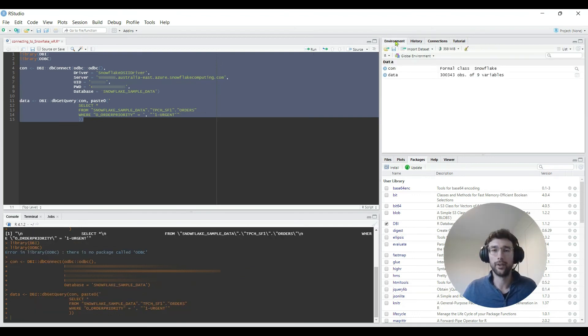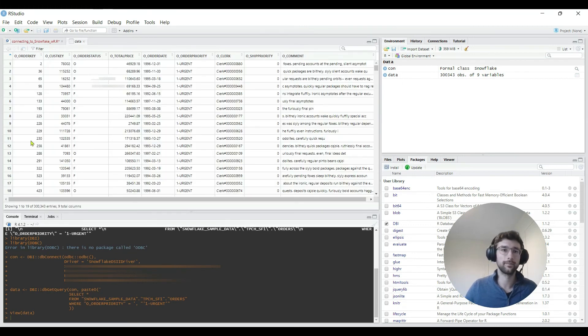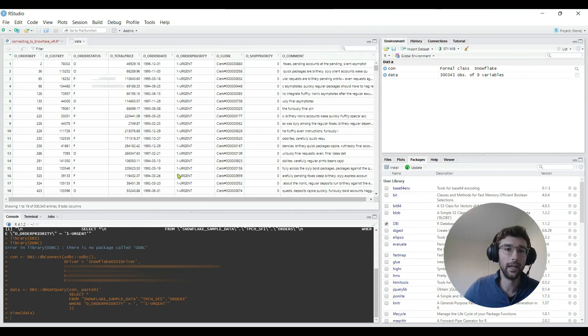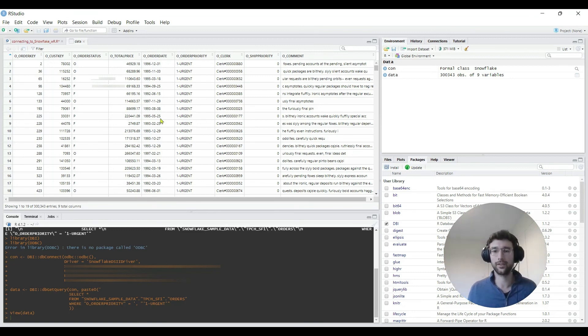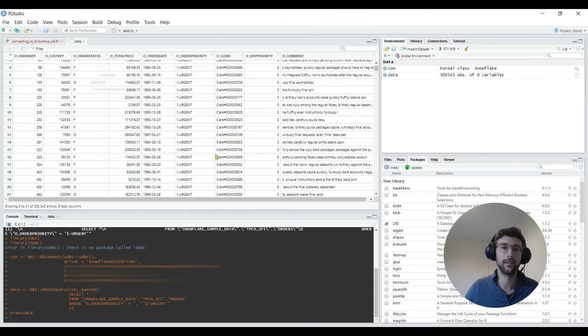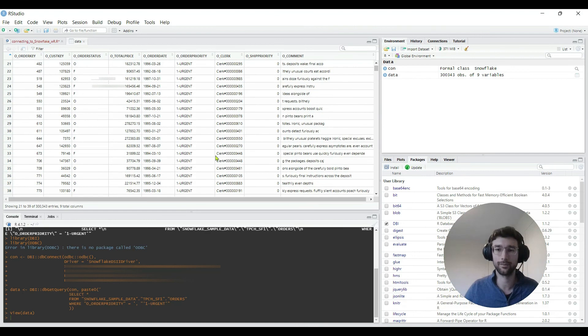I'll go to the environment and you can see we've got data. And just like we were seeing in the web app, we've got a table of customer data where the priority is urgent. Which is really good.